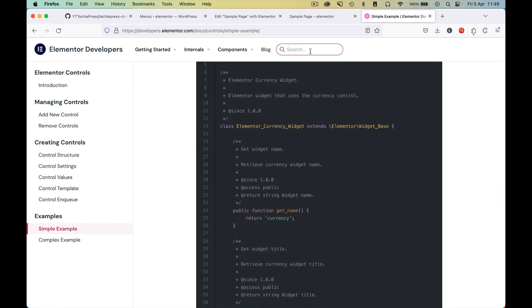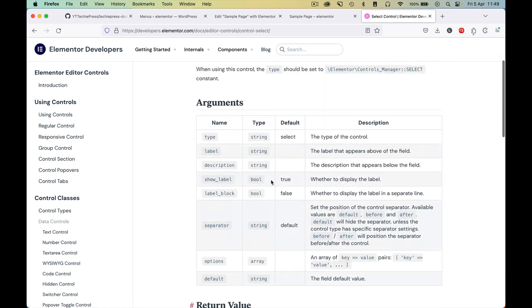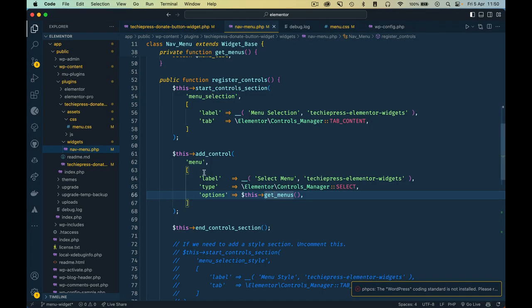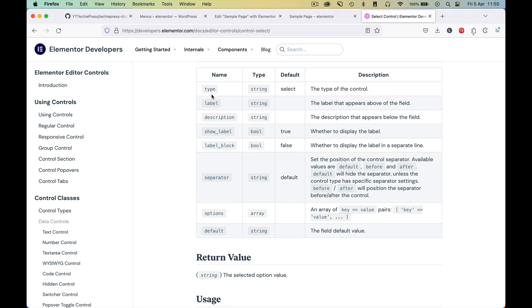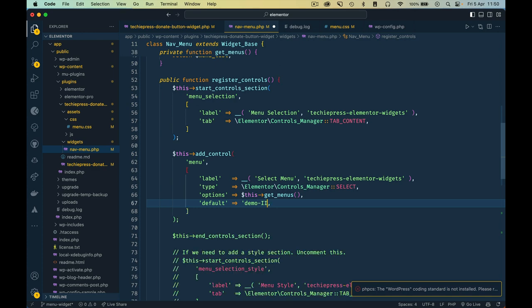I want to search for the select control specifically. Clicking on it, there's an example showing how to use it: type, label, description, show_label. Comparing with what we have — we have label, type, and options requiring an array. We need to add a default value. Going back to our code to add a default — we don't want to hard code it, so for the default we want to get the first item from getMenus and only return its key.